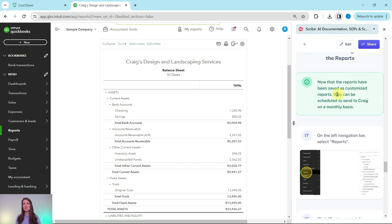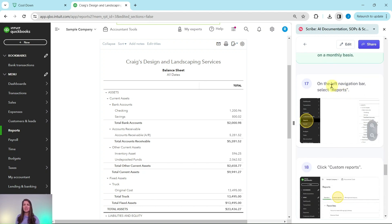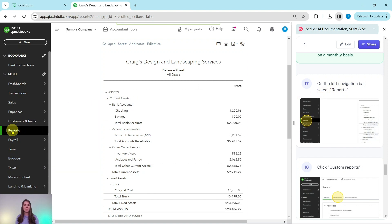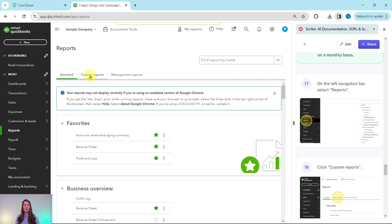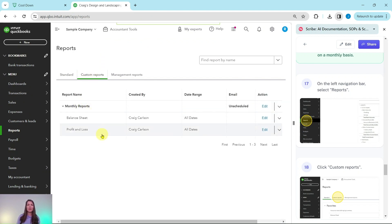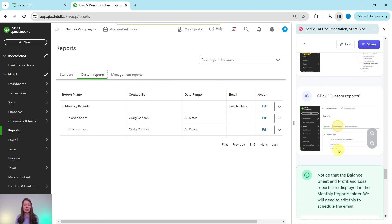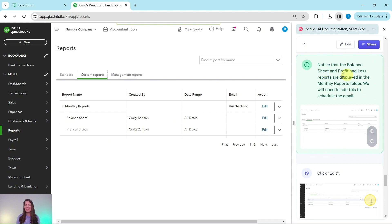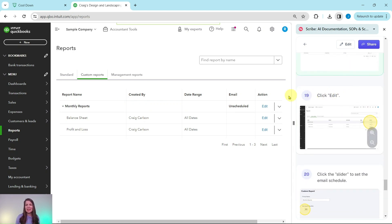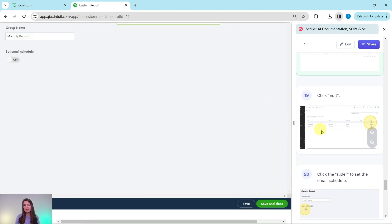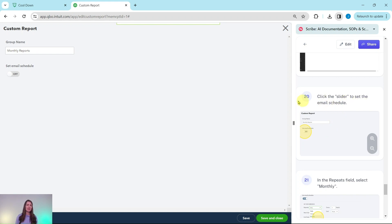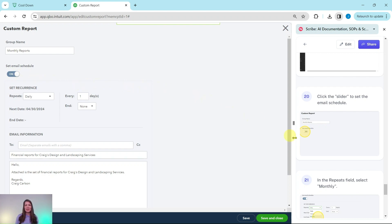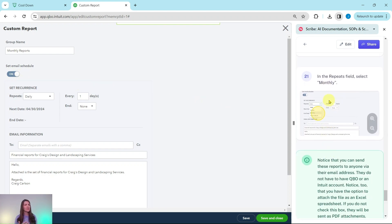Now that the reports have been saved as customized reports, they can be scheduled to send to Craig on a monthly basis. From the navigation bar, click on Reports, then click on the Custom Reports tab. You can now see the Monthly Reports group, which includes both the balance sheet and profit and loss. To schedule the email, click Edit next to Unscheduled on the Monthly Reports line, then click on the slider to set the email schedule. In the Repeats field, select Monthly.